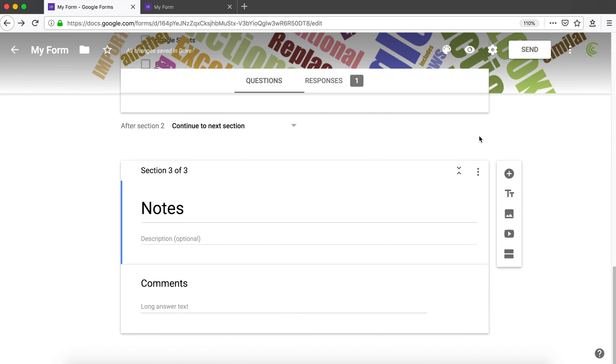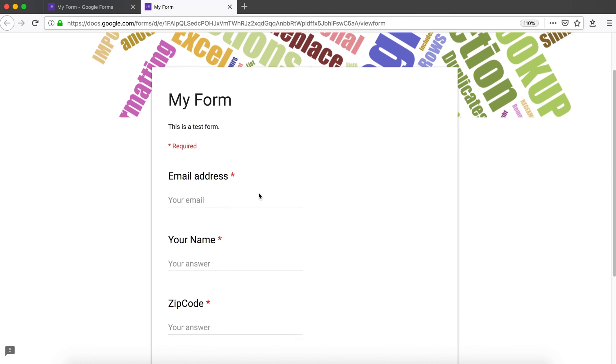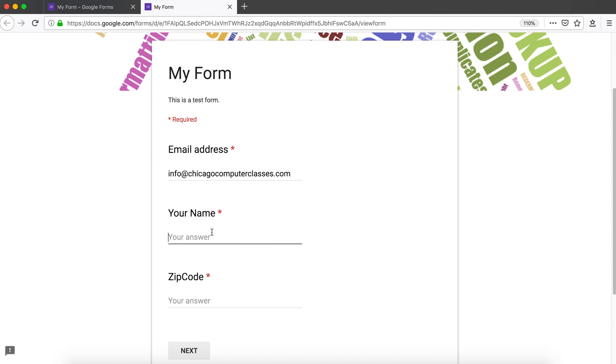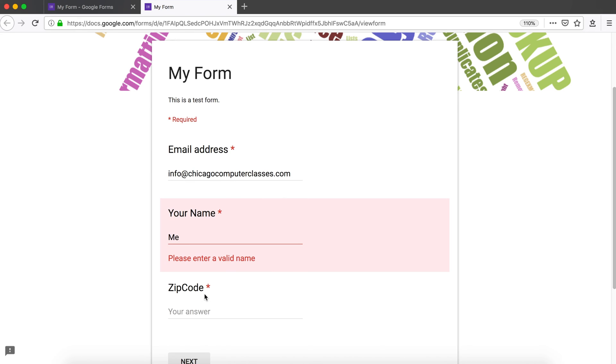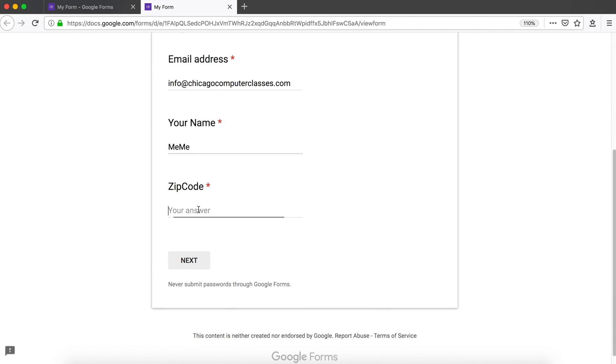Now I have three sections—you can think about it like three pages. If I go here and preview, we have the first page with our email, name, and zip code. We have validation here: more than two characters, then our zip code.